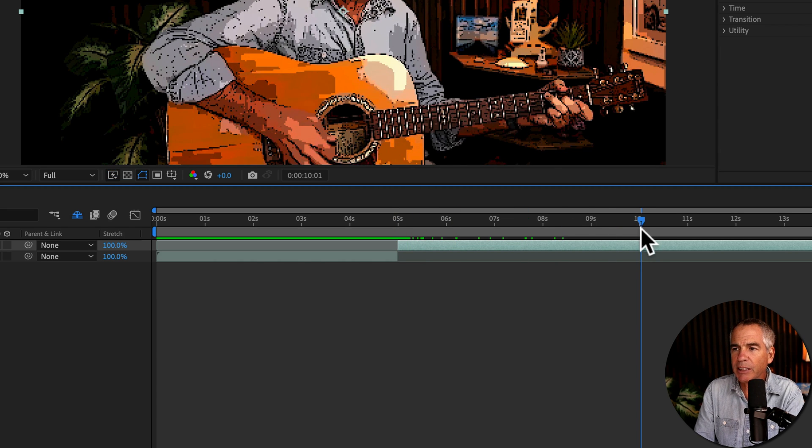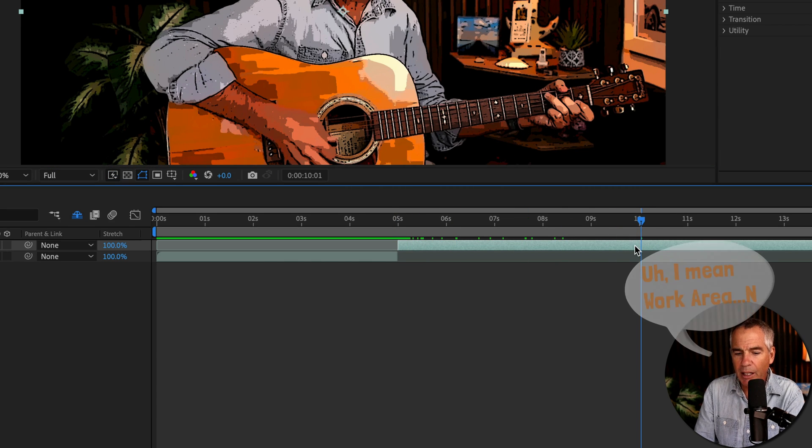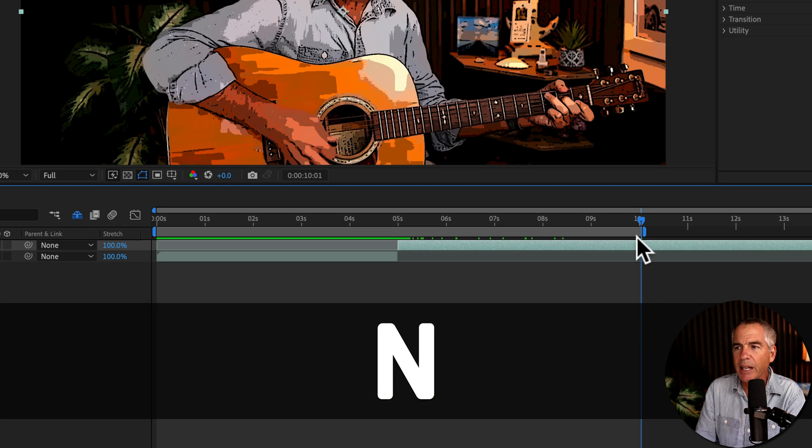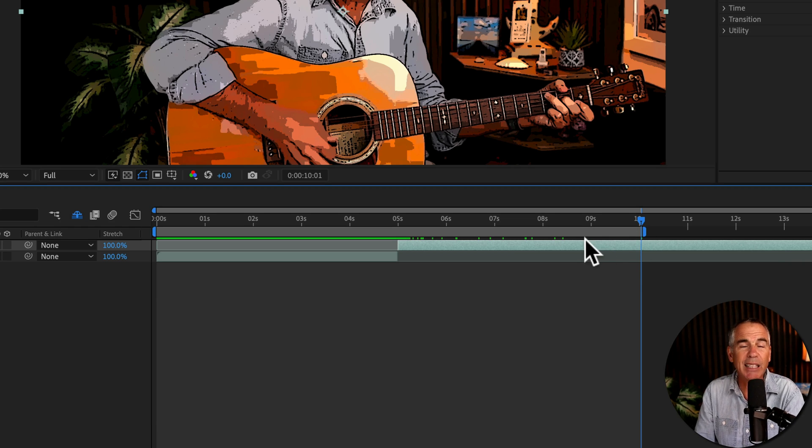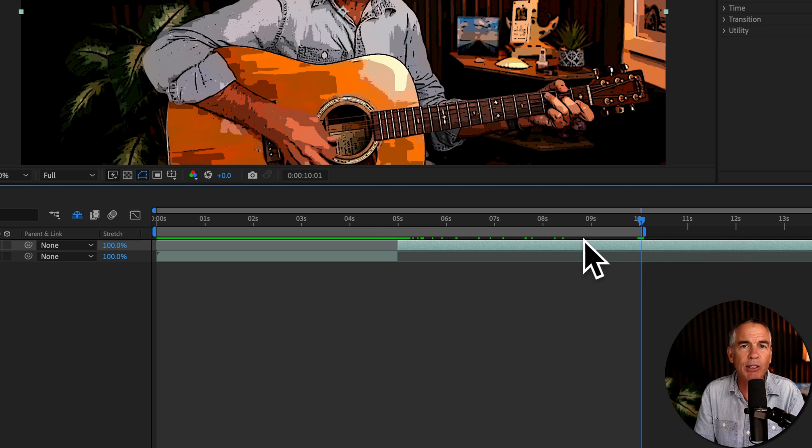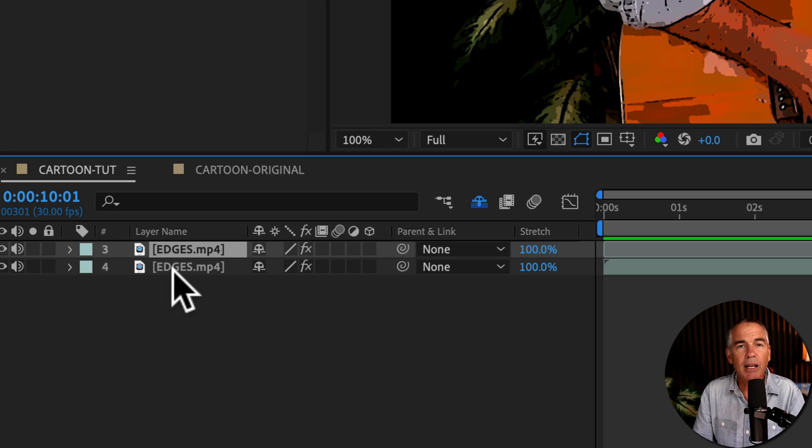Then I'll go to the 10 second mark, and I'll end the composition here. So I'll tap N to end that workspace, as this effect can be kind of taxing on your computer. So I don't want to have to render out the whole timeline.